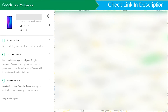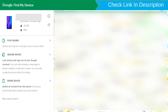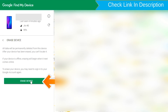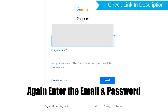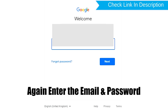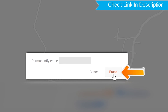After login, there will be three different options: Play Sound, Secure Device, and Erase Device. Click on the Erase Device option. Again enter your email and password. You will then see the Erase All Data menu. Tap on the Erase option.